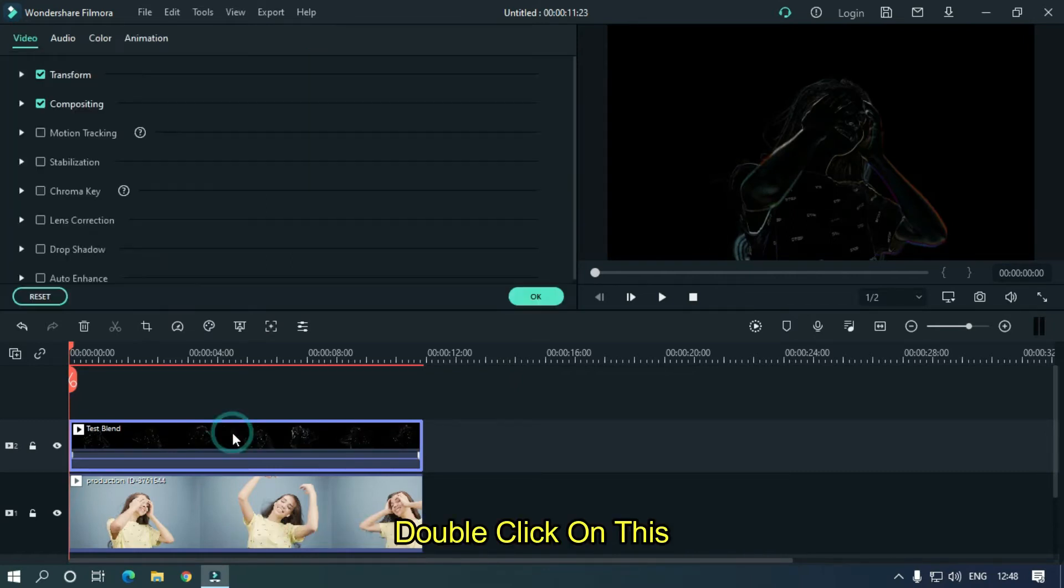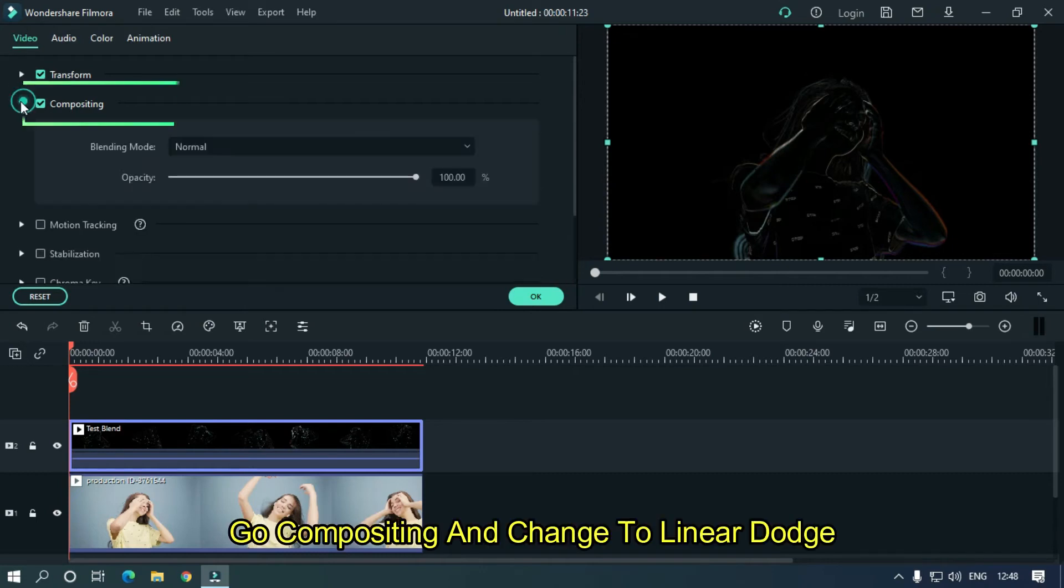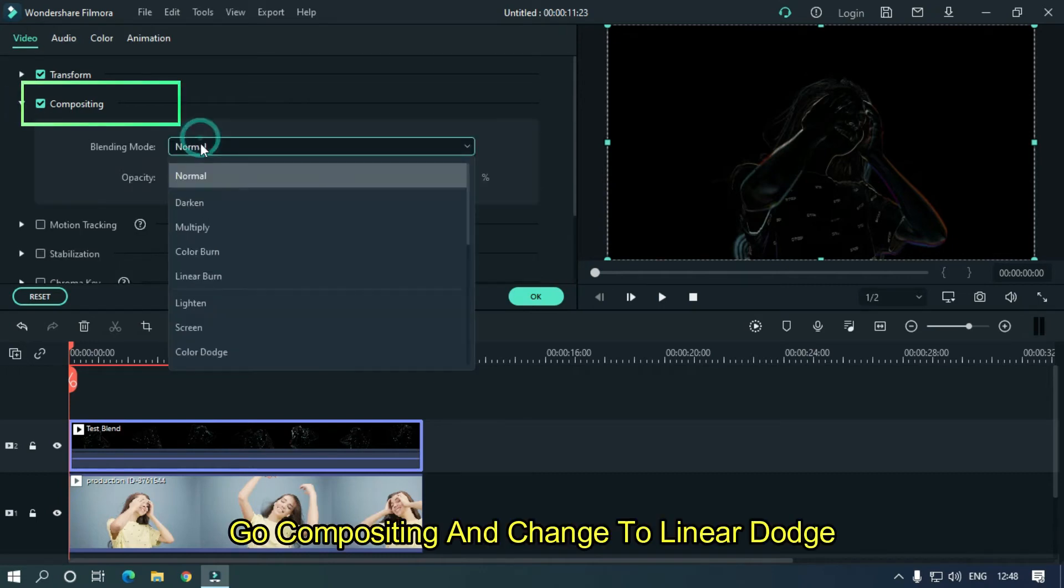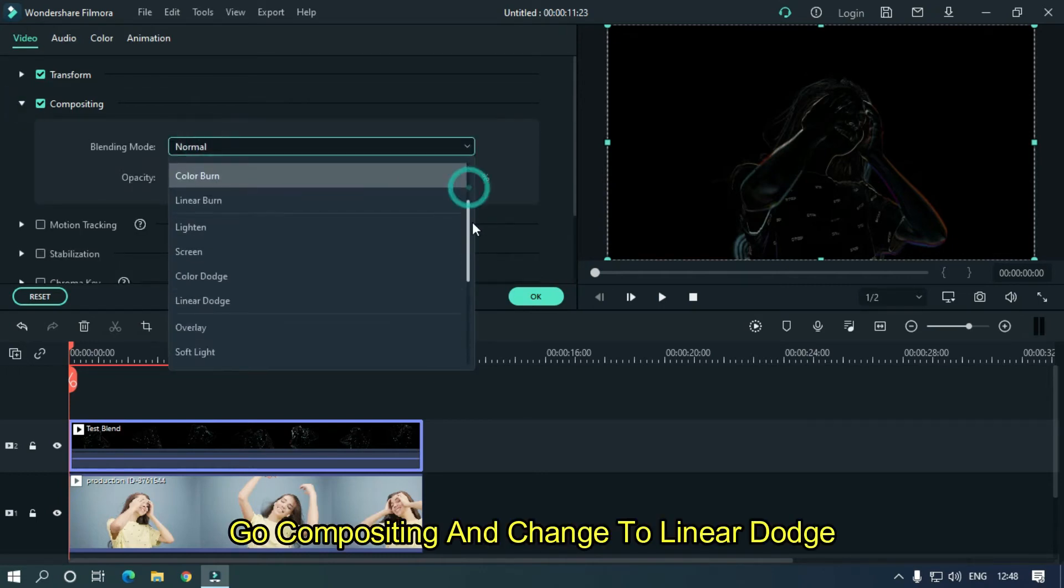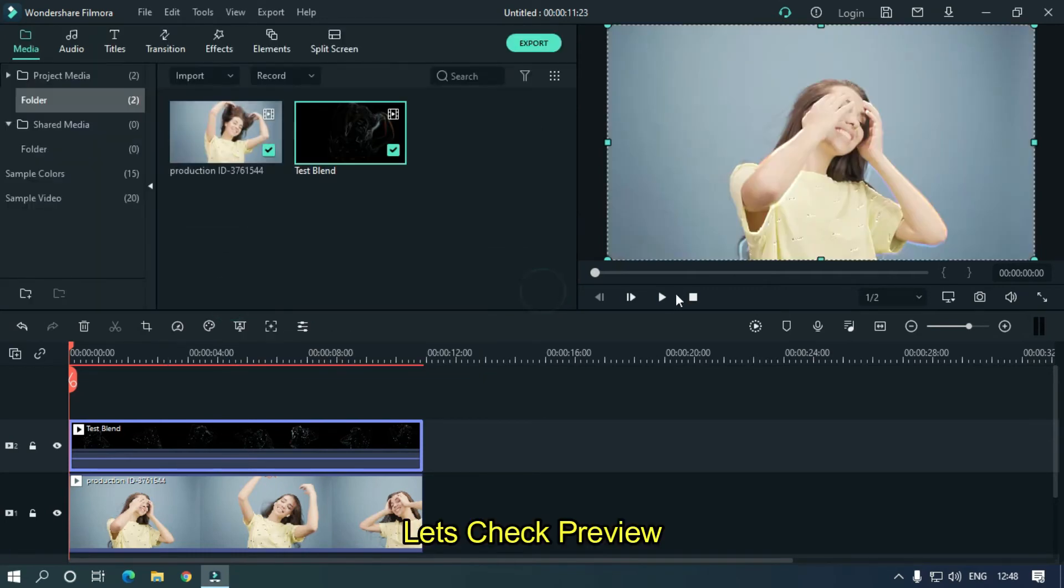Double-click on this and go to compositing, then change to linear dodge. Let's take a preview.